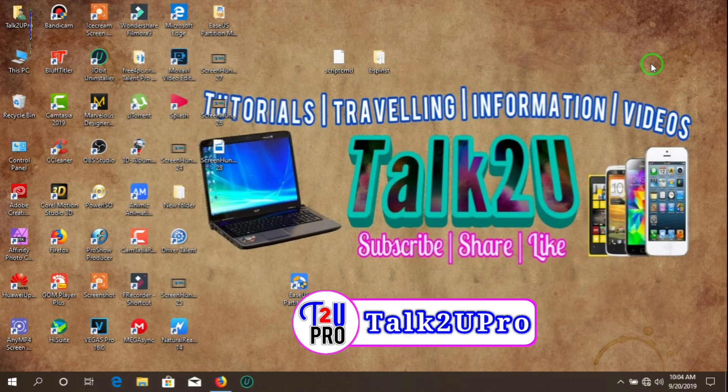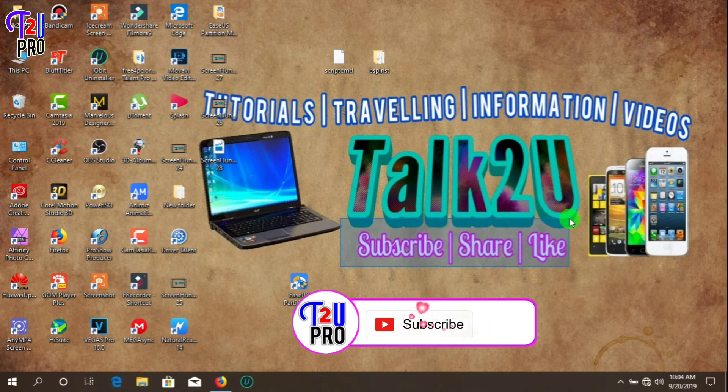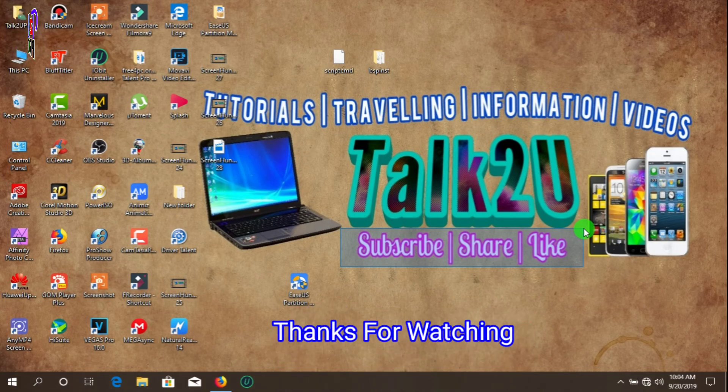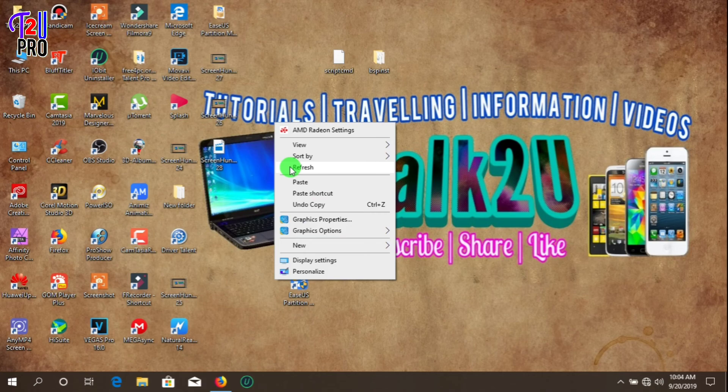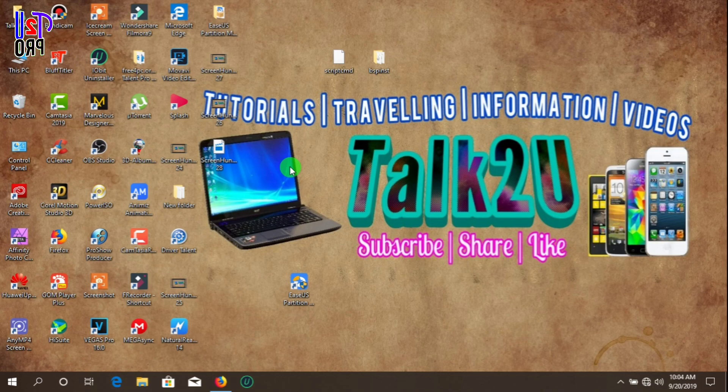I hope this video will be helpful for you. For more videos, please subscribe, share, and like. Thanks for watching, I'll see you next time.